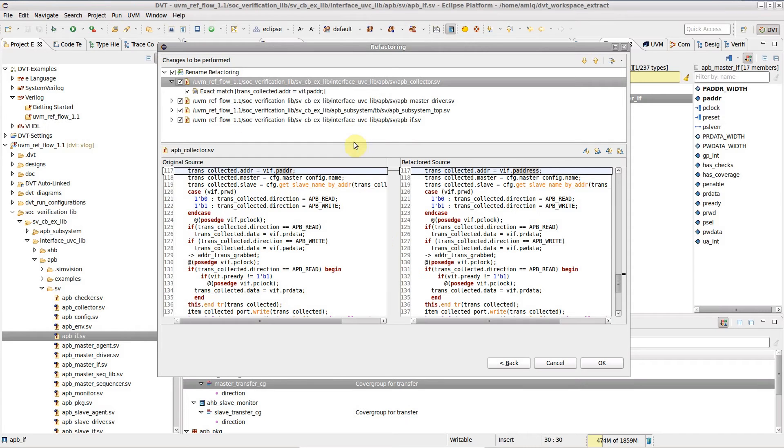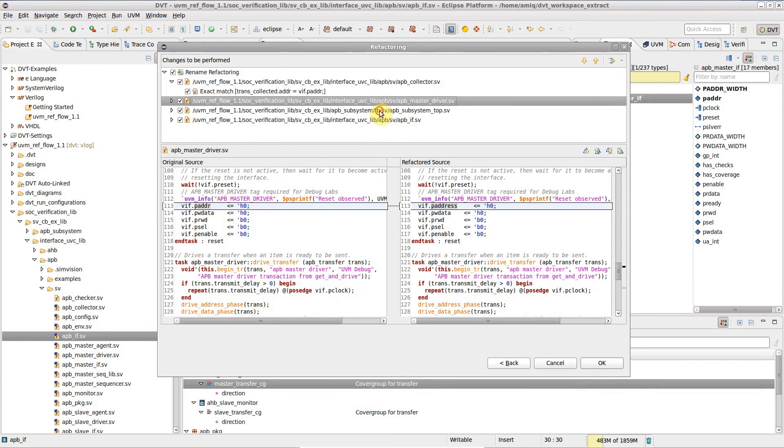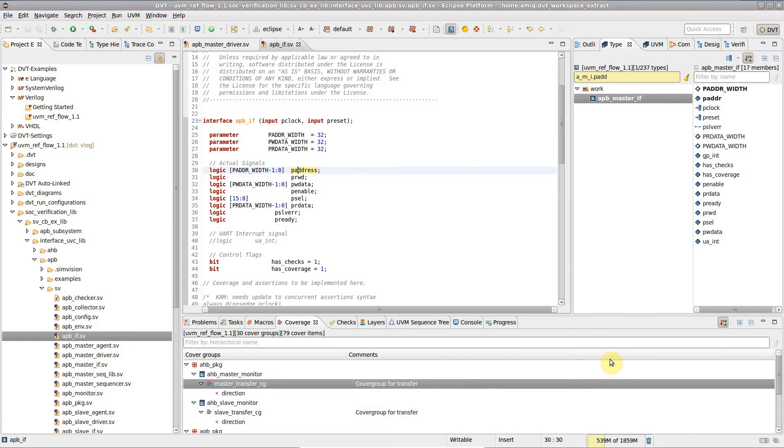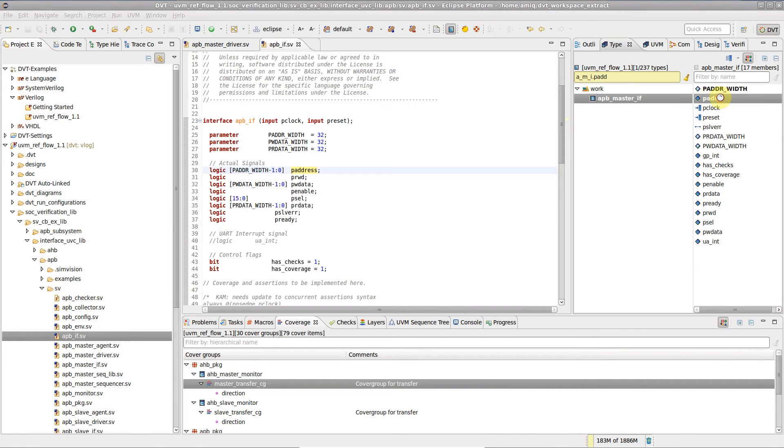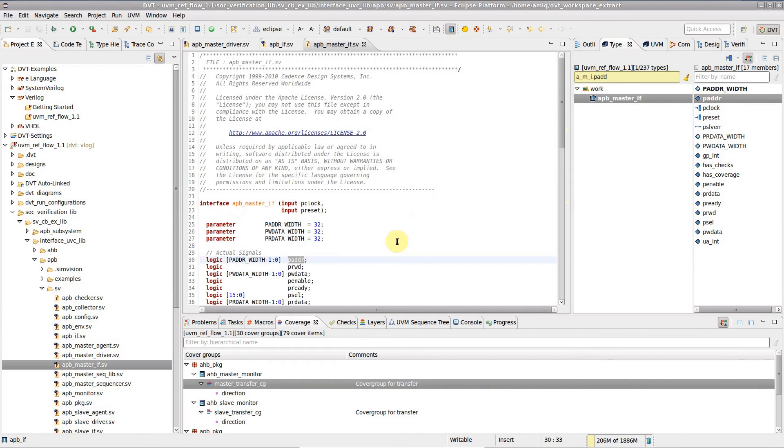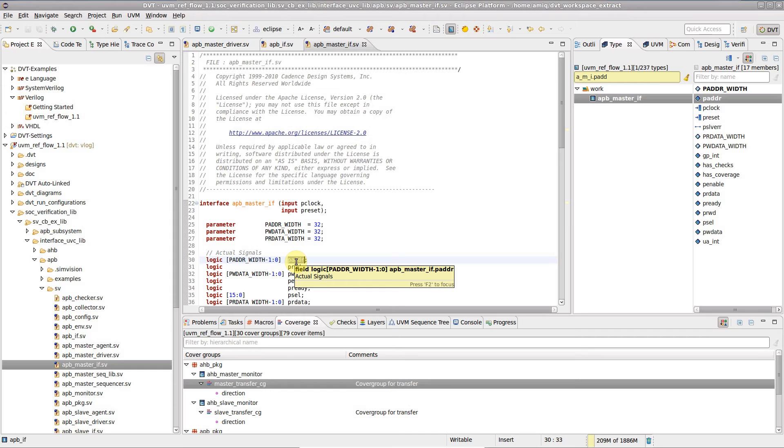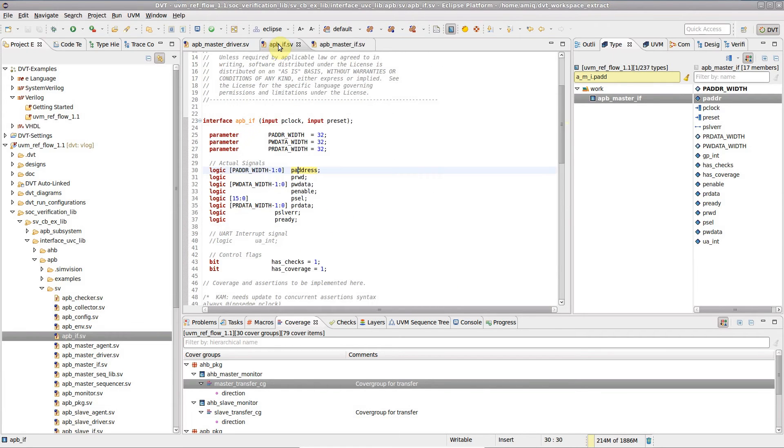Unlike plain text search and replace, rename refactoring is accurate. Note that the paddr port of the APB master interface is untouched. This is because in the dbt-eclipse IDE the code is compiled, each identifier is resolved and only the relevant occurrences are updated by rename refactoring.